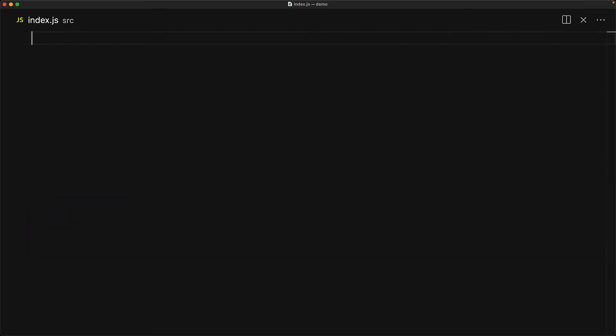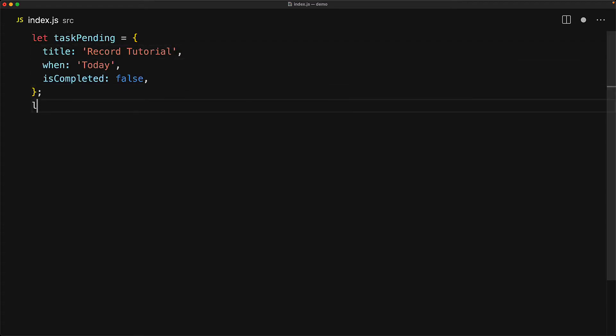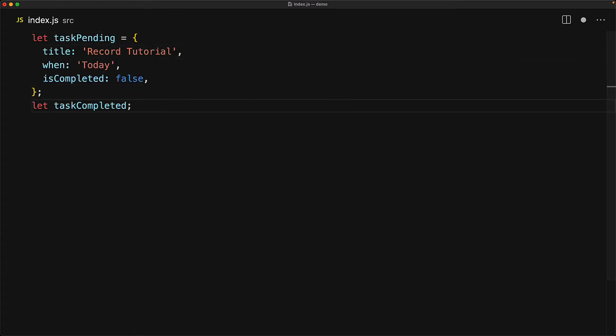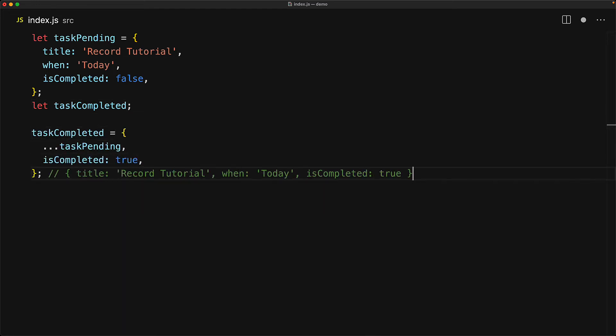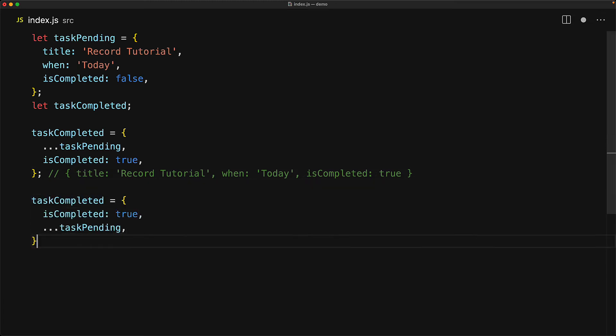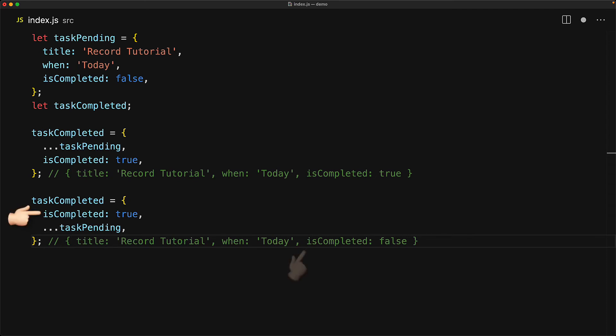One thing to be aware of with the spread operator is that order is important. So here we have an object task pending that has title when and is completed and we want to create a new version of this object with is completed set to true. Now the right way to create this new object would be to take all of the properties of task pending, spread them in and then overwrite the is completed property to be the value true. If we were to reverse the order that is have is completed first and then replace all of the properties from task pending, then this is completed is actually going to get completely ignored as the task pending version of is completed false is what's going to win. As a side note, silly mistakes like this are caught by TypeScript and here TypeScript is complaining that there is no point in providing this property as it will always get replaced by the task pending version.